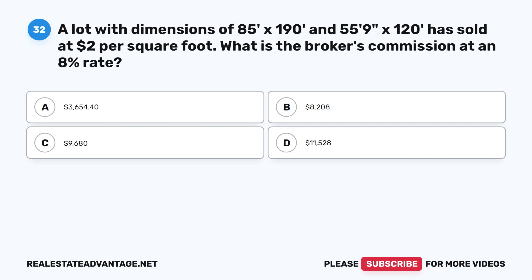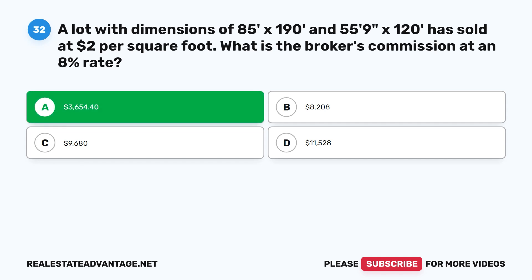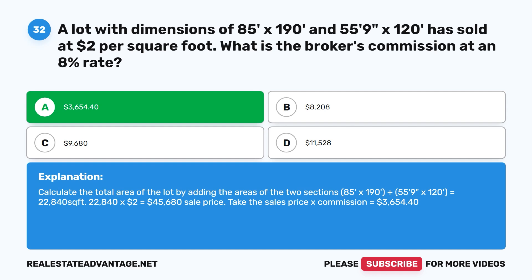Question 32: A lot with dimensions of 85 feet by 190 feet and 55 feet 9 inches by 120 feet has sold at $2 per square foot. What is the broker's commission at an 8% rate? A. $3,654.40. B. $800,208. C. $9,680. D. $11,528. The correct answer is A: $3,654.40. Total area = (85×190) + (55.75×120) = 16,150 + 6,690 = 22,840 sq ft. Sale price = 22,840 × $2 = $45,680. Commission = $45,680 × 8% = $3,654.40.